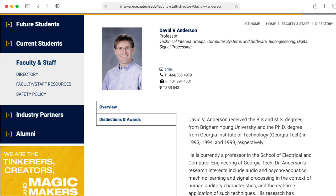People have asked me if I'm going to post any lectures on digital signal processing. As far as myself goes, not anytime soon, but fortunately, my colleague David Anderson has answered the call.